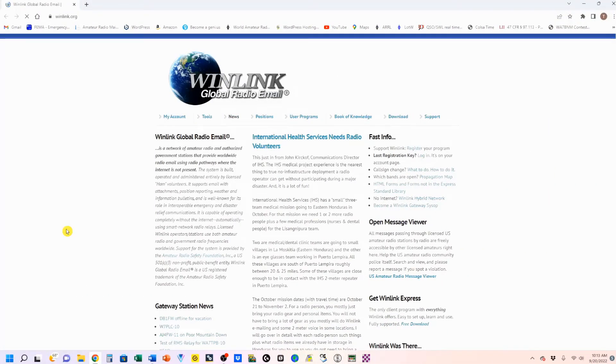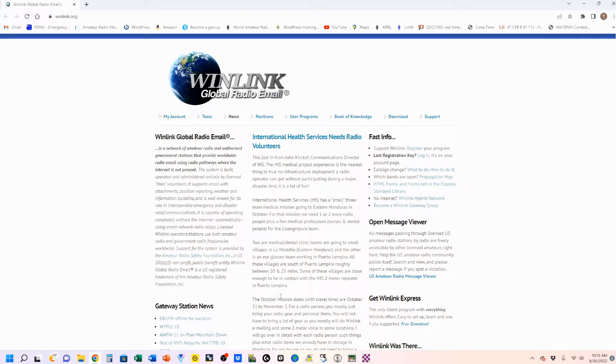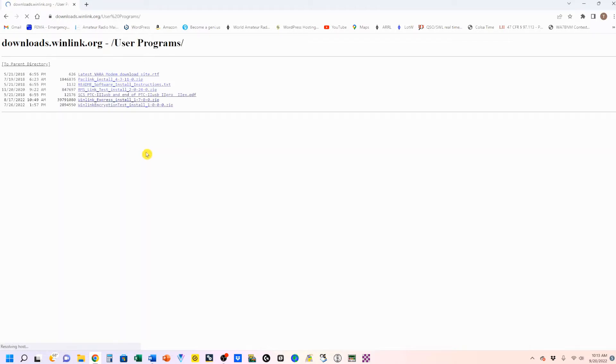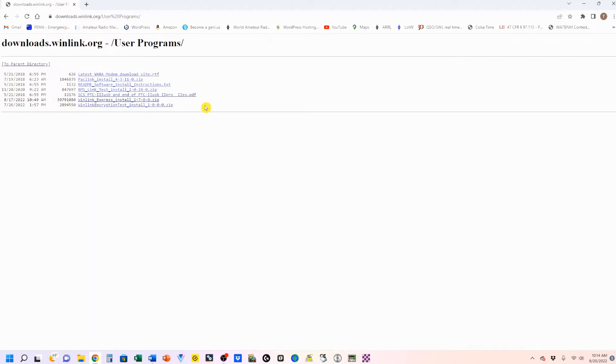This is the main Winlink GlobalRadioEmail.org website. It's got a lot of good information, and spend some time taking a look at it. But for now, we're going to go over to the Download tab, which is going to show us two directories. The one you want to use is the second directory, the User Programs directory. The program that you want to download is this Winlink Express install. It is a zip file, so you're going to have to open up that zip file and then run the installer program.